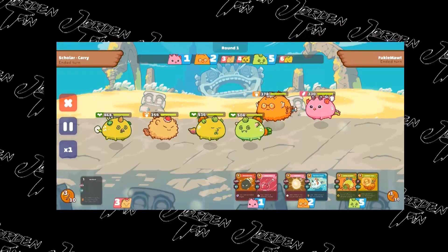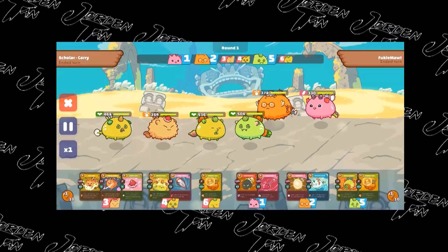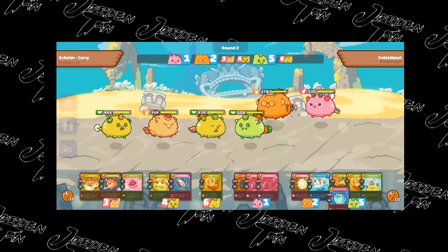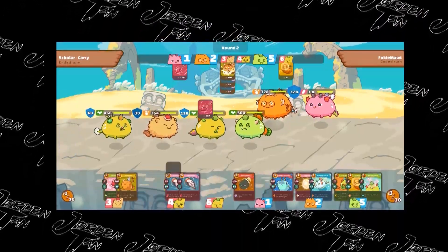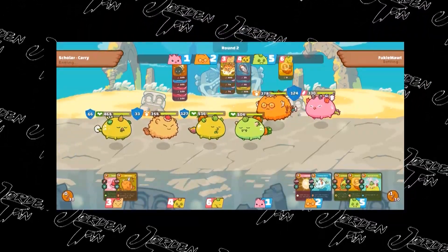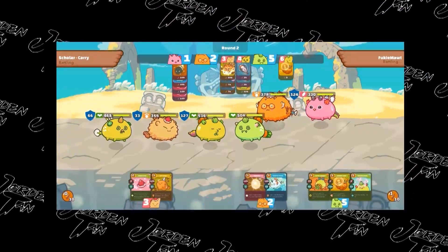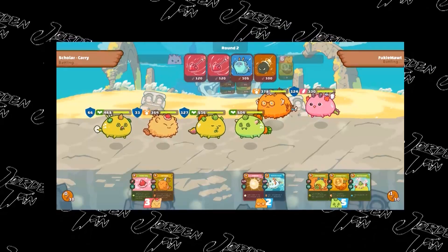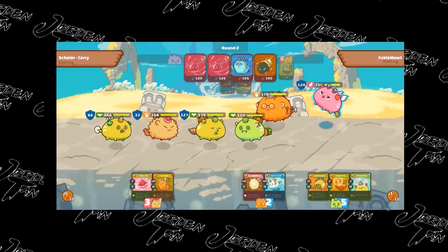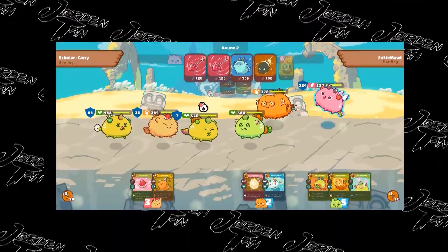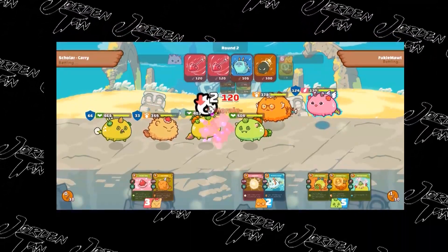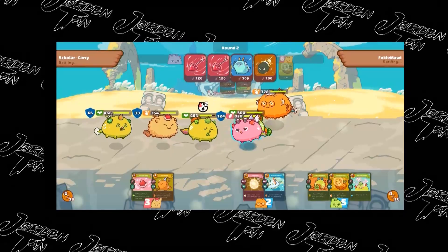Axie Infinity is a play-to-earn game that has gained popularity in many countries around the Southeast Asian region. The game is essentially like Pokemon where each Axie has skills and they can battle in adventure and arena to earn SLP tokens.